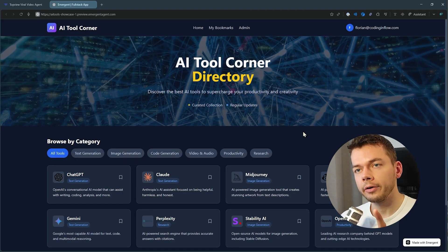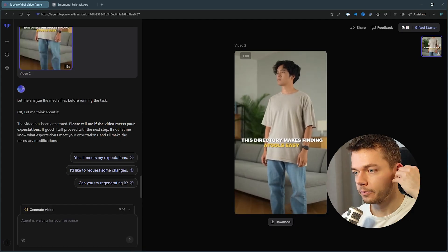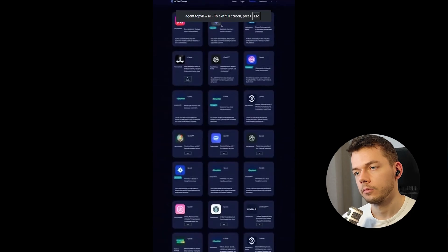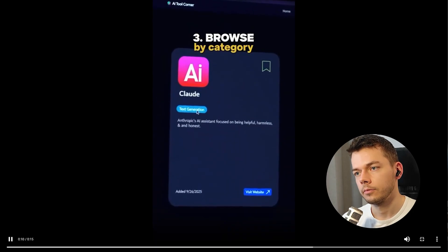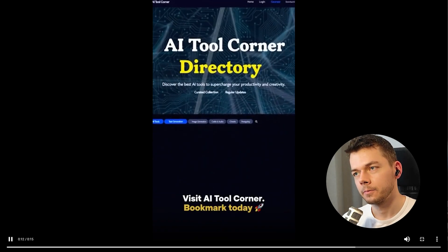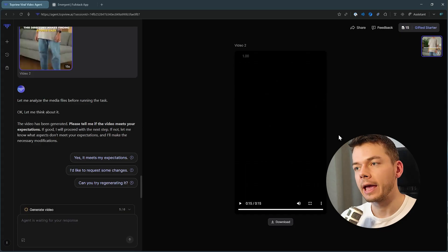I tried this one more time for a directory website I've built called AI Tool Corner Directory. It's still not perfect, but it's a little bit better. 'This directory makes finding AI tools easy. Do it in three. Step one: tap a category — I hit text generation. Scroll to discover curated tools, everything from ChatGPT to Midjourney. Step two: bookmark your favorites. One tap. Saved.' There are some typos in the overlay text. As you can see, these AI-generated videos work better for physical products right now, but I'm sure this will keep getting better in the future.